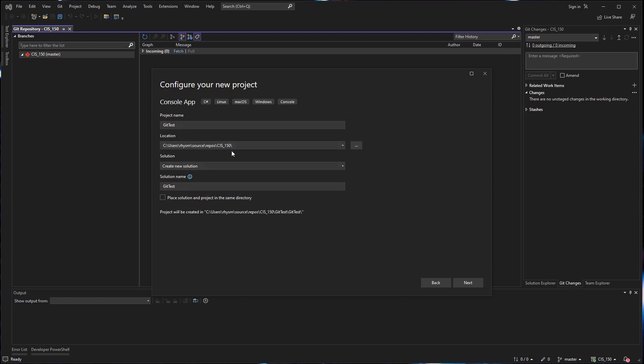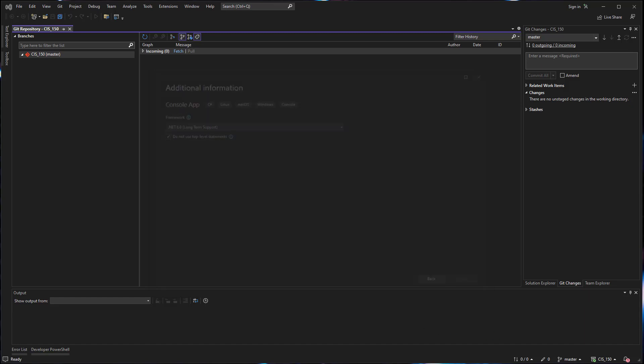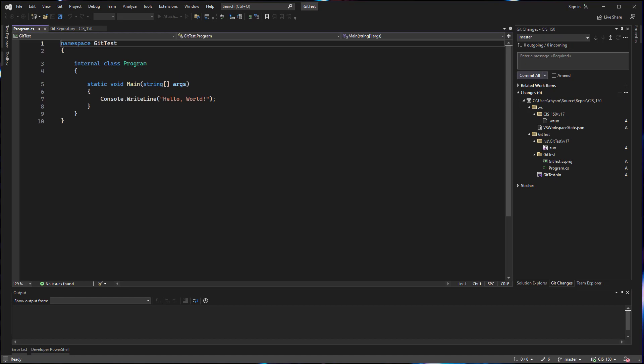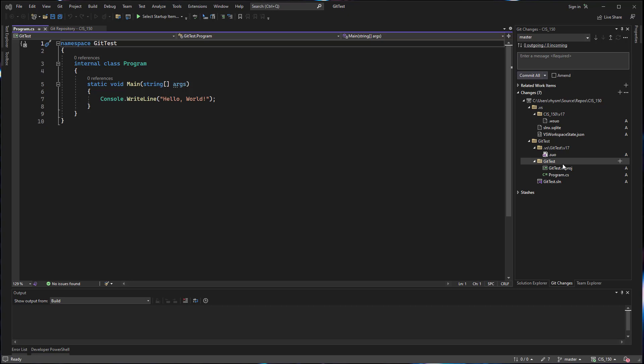So I'm going to put this location here and we'll go ahead and next and create so that we get our application. You'll know that you have done this correctly if in the git changes window over on the side, you can see all of the project files for the application you just created.